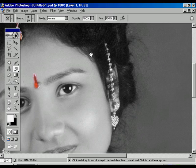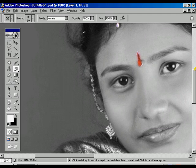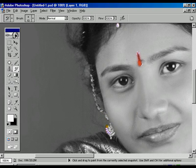Just rub over the ornaments. Now we are changing the earring. If any mistake is happening in between, just press Ctrl+Alt+Z for the step backward.